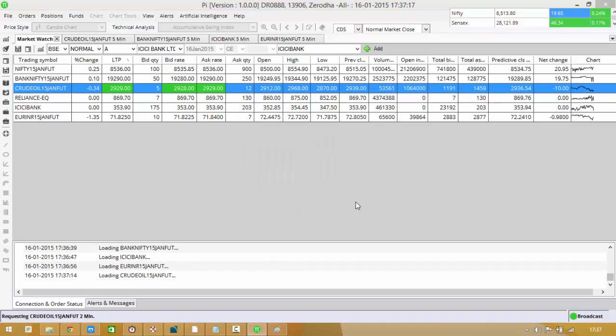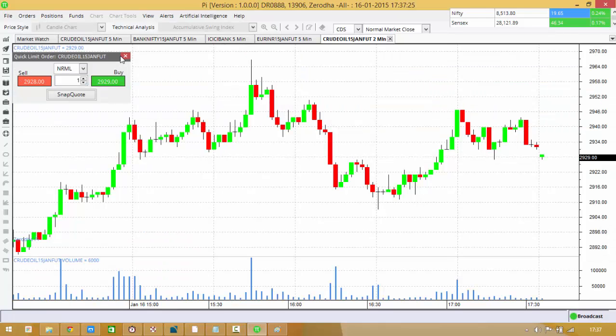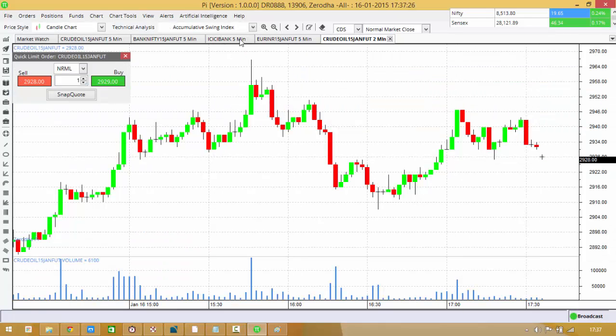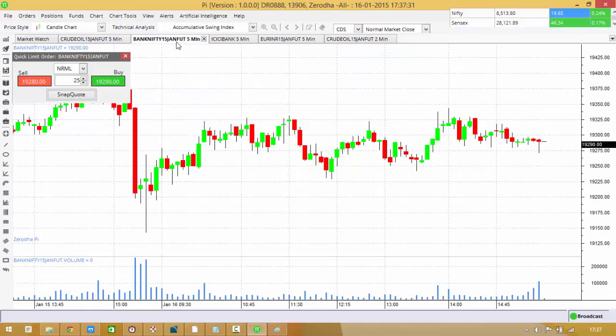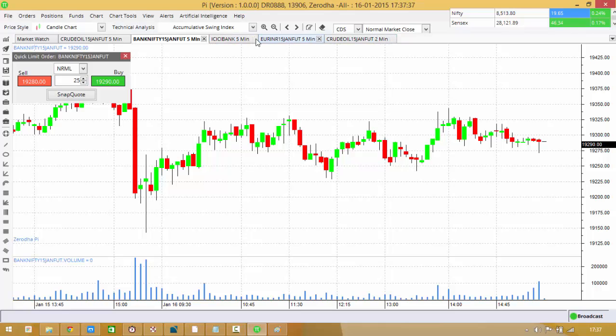All right, so now I've got like almost five different charts open on PI and I'm going to show you how you can line them all up together. Now I've got five charts. PI has this very cool feature where you just hold the top of any name which is there in these tabs.